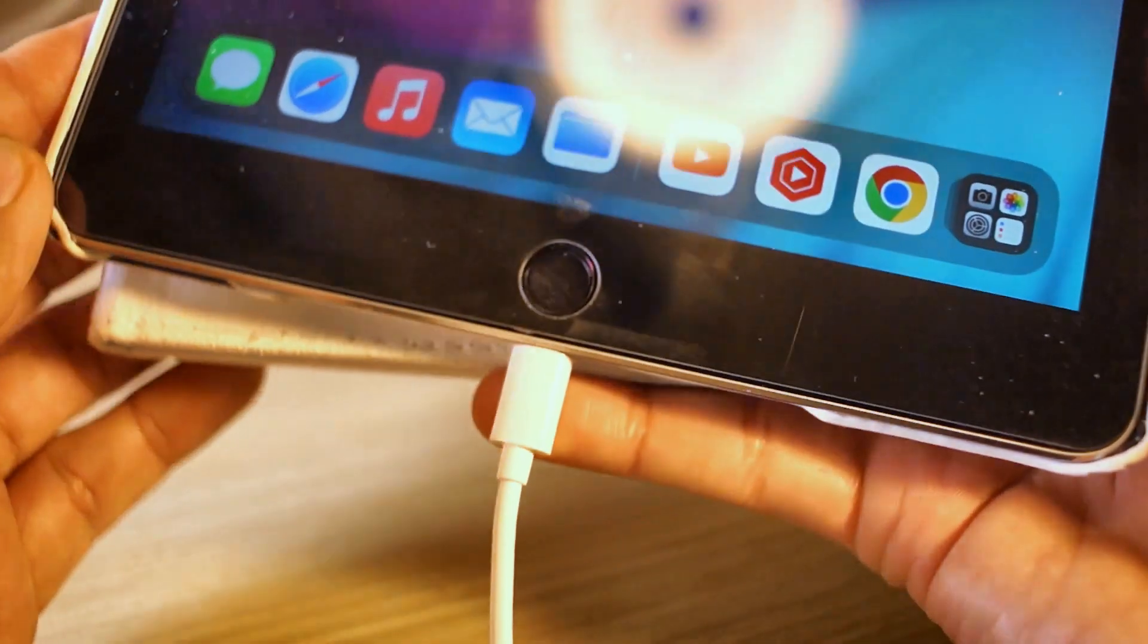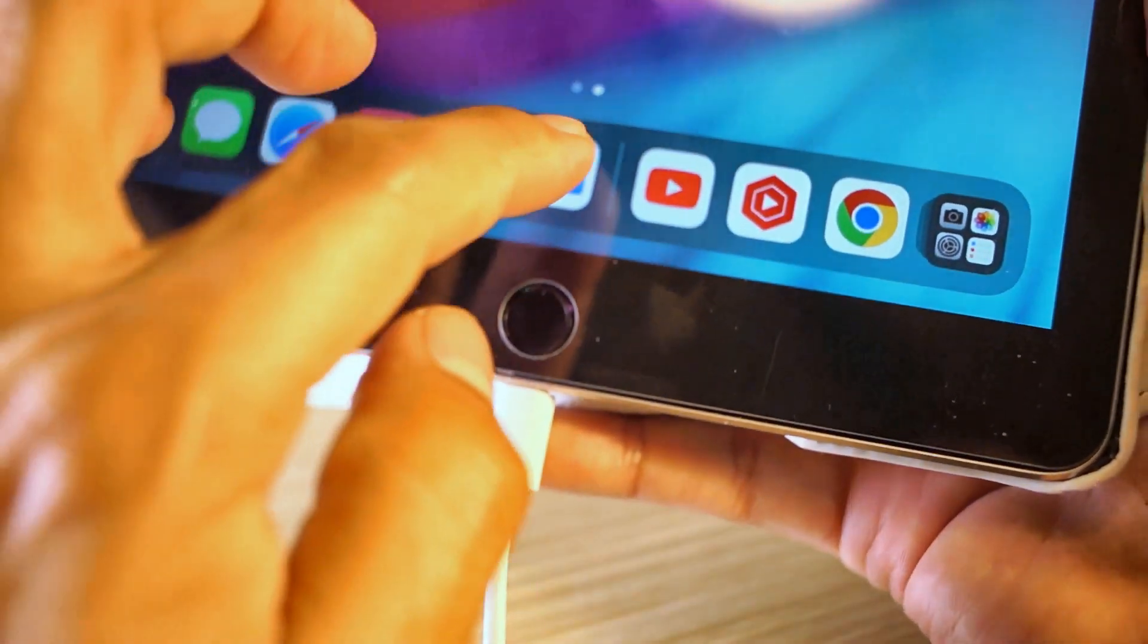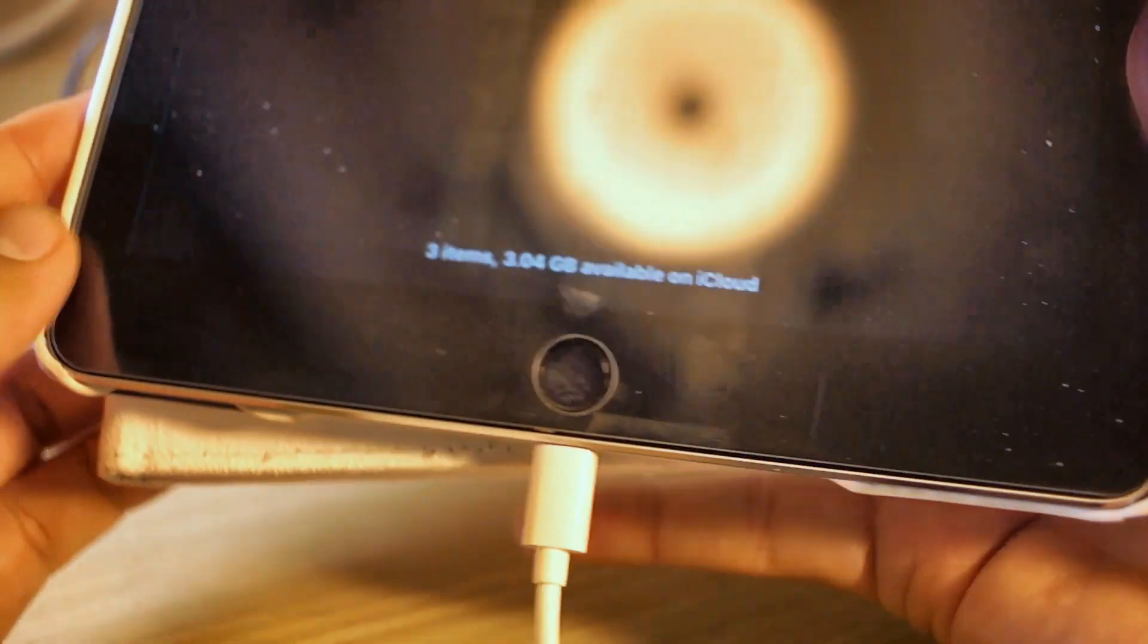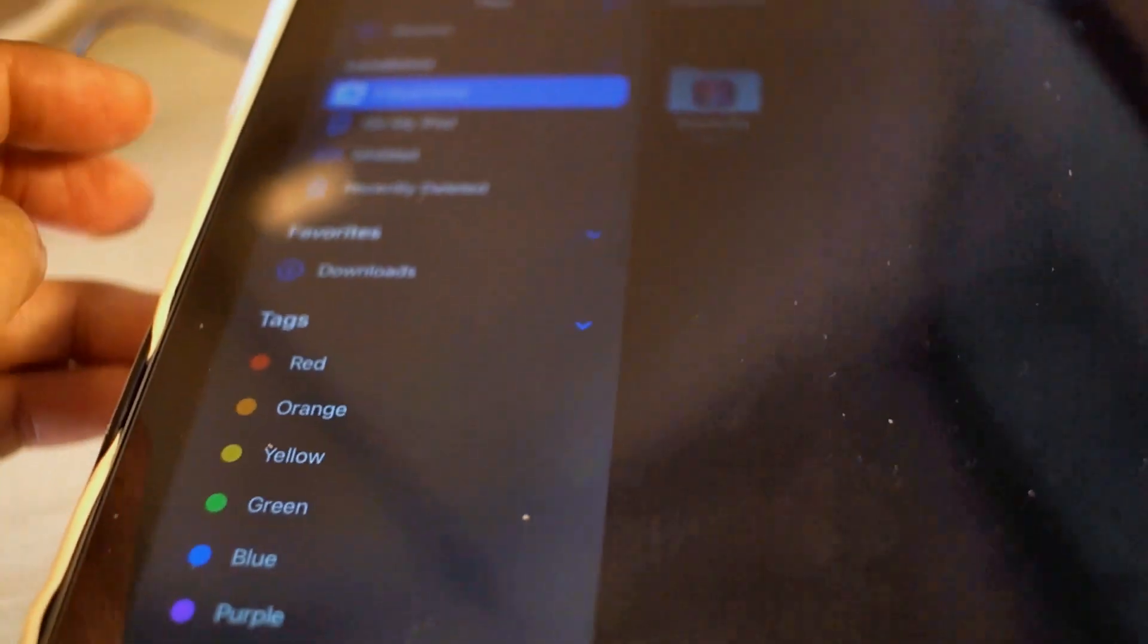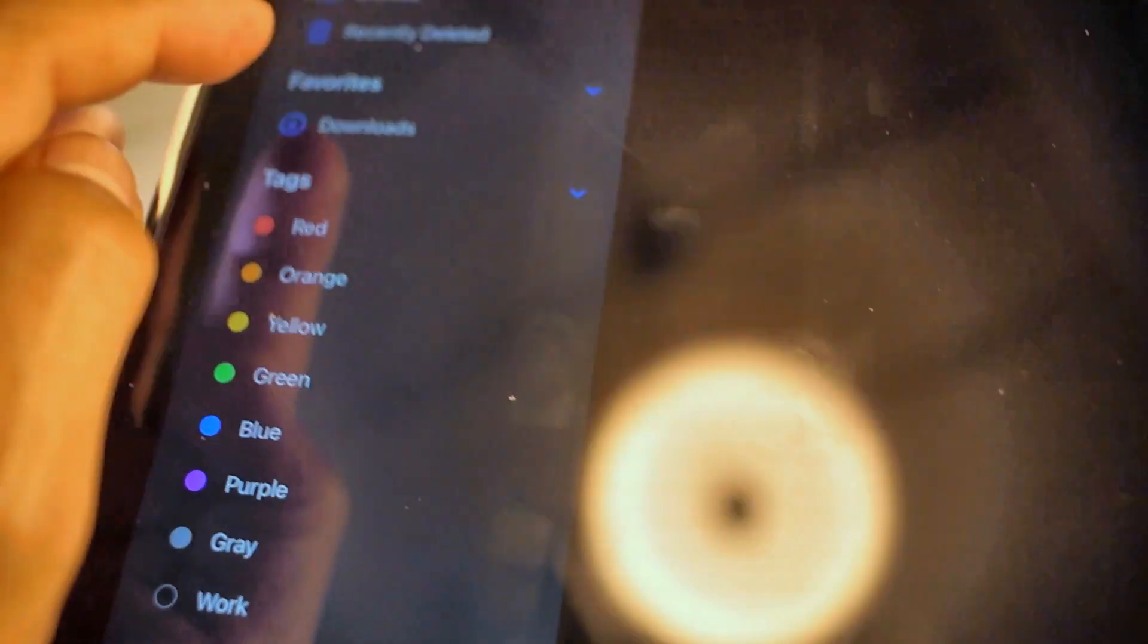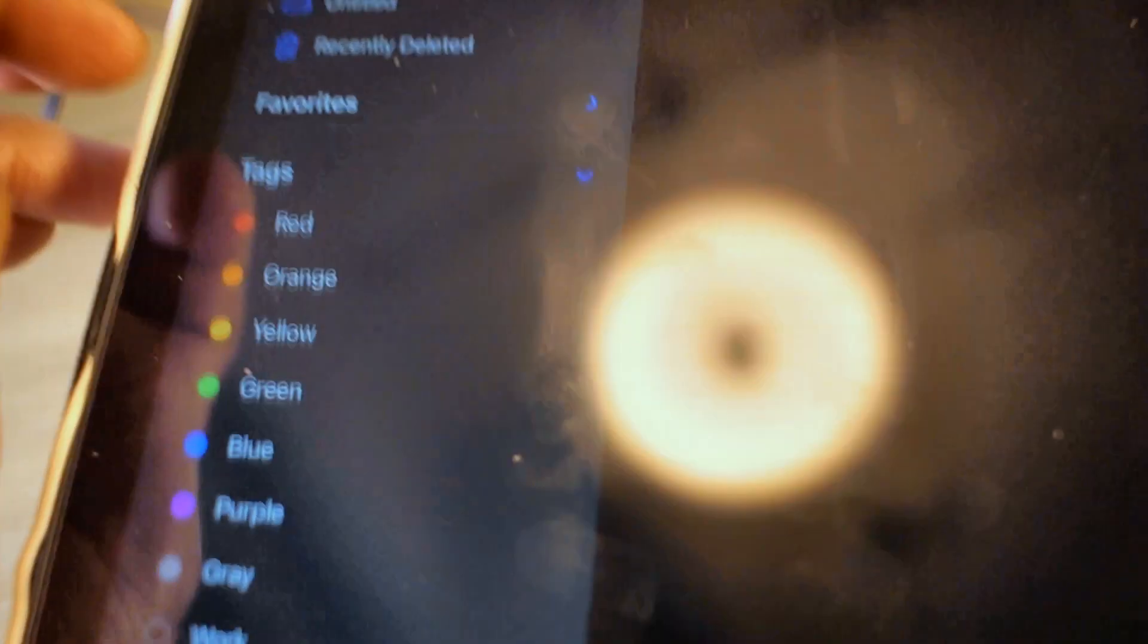Okay, once that's done, we're going to go to files here. And we're going to search for the one that says Untitled.